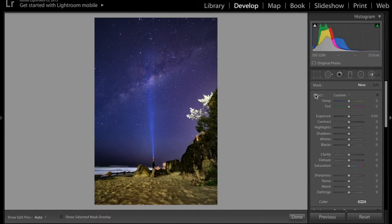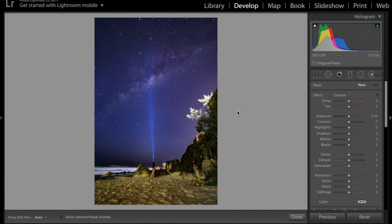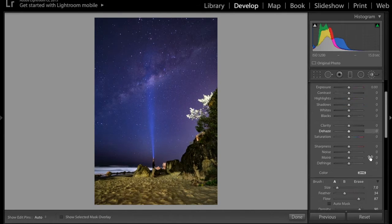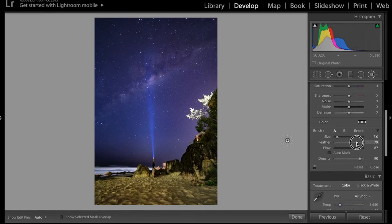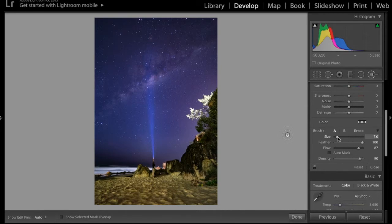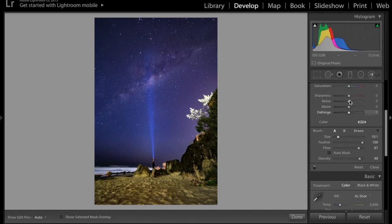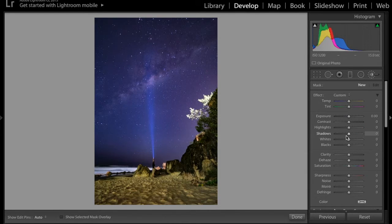Now, this is where the real magic of a lot of Milky Way photos happen, and that's in the adjustment brush. So, I'm going to make the brush slightly bigger, increase the feather. I'll probably take that all the way to 100. I've got flow and density, 87 and 90. I'll probably increase that just a little bit there. I can adjust as I go along.